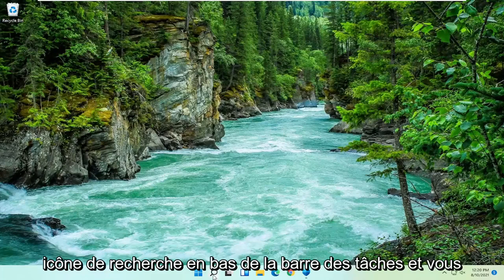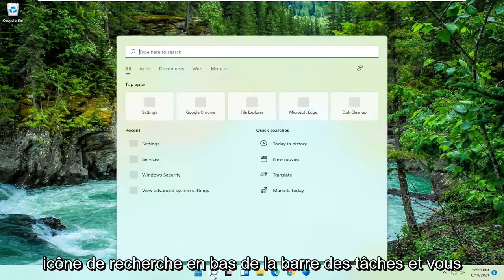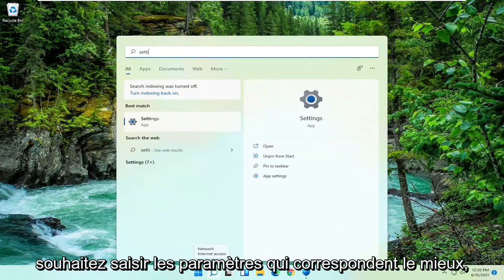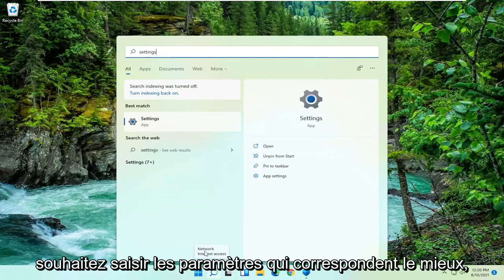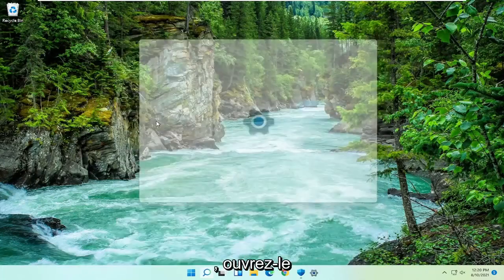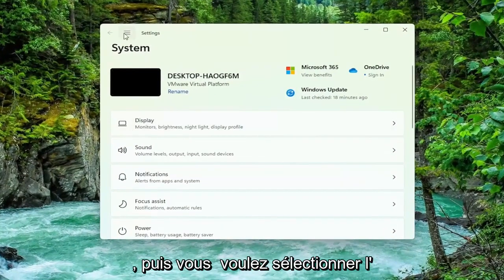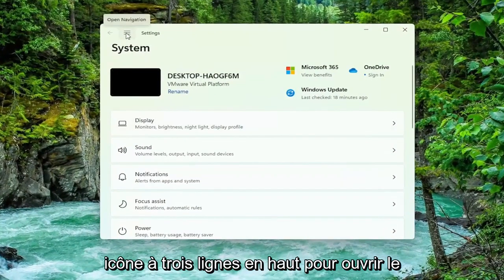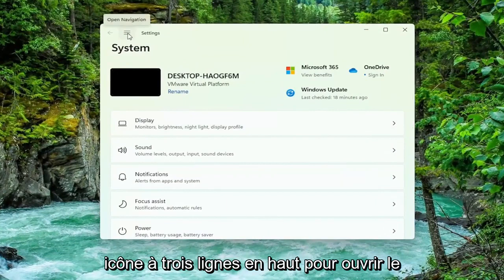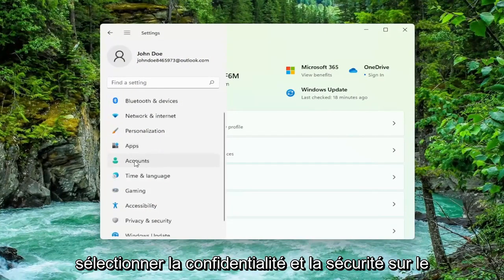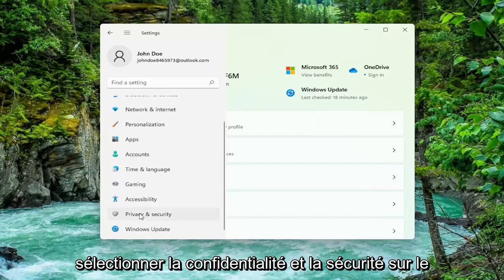All you have to do is select the search icon down the taskbar, and you want to type in Settings. The best match will come back with Settings, go ahead and open that up. Then you want to select the three-lined icon up at the top to open up the navigation panel, and then select Privacy and Security on the left side, so go ahead and left click on that.